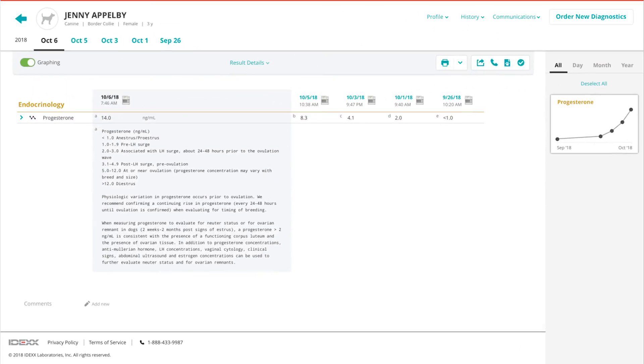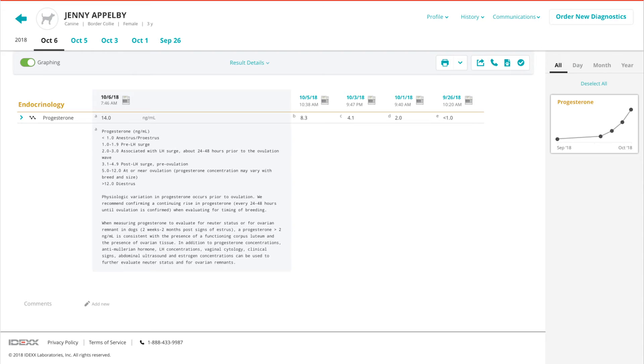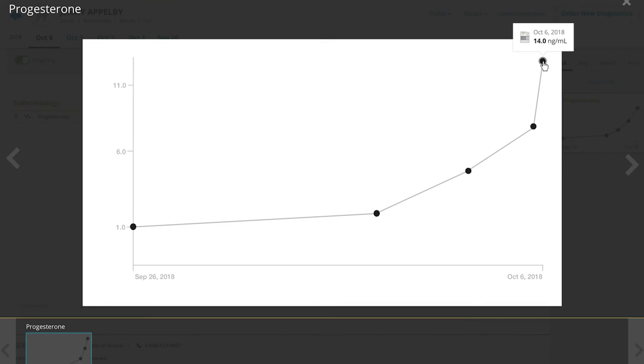Trending individual patient results consistently using one method with a single sample type, either plasma or serum, will give the clearest indication of the progression of each reproductive cycle.